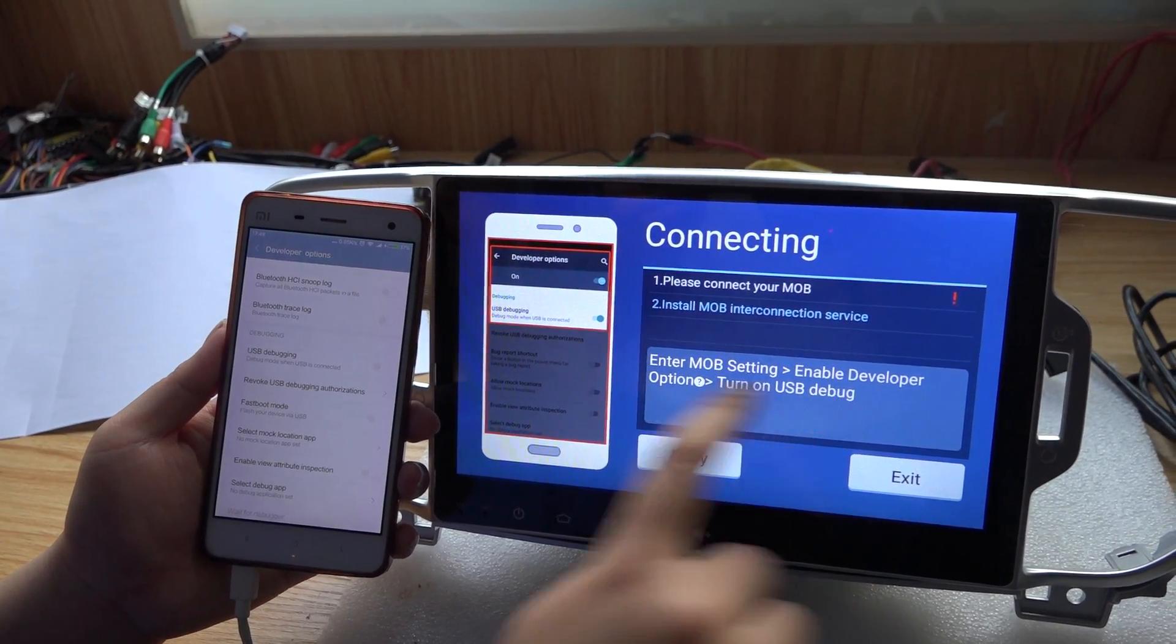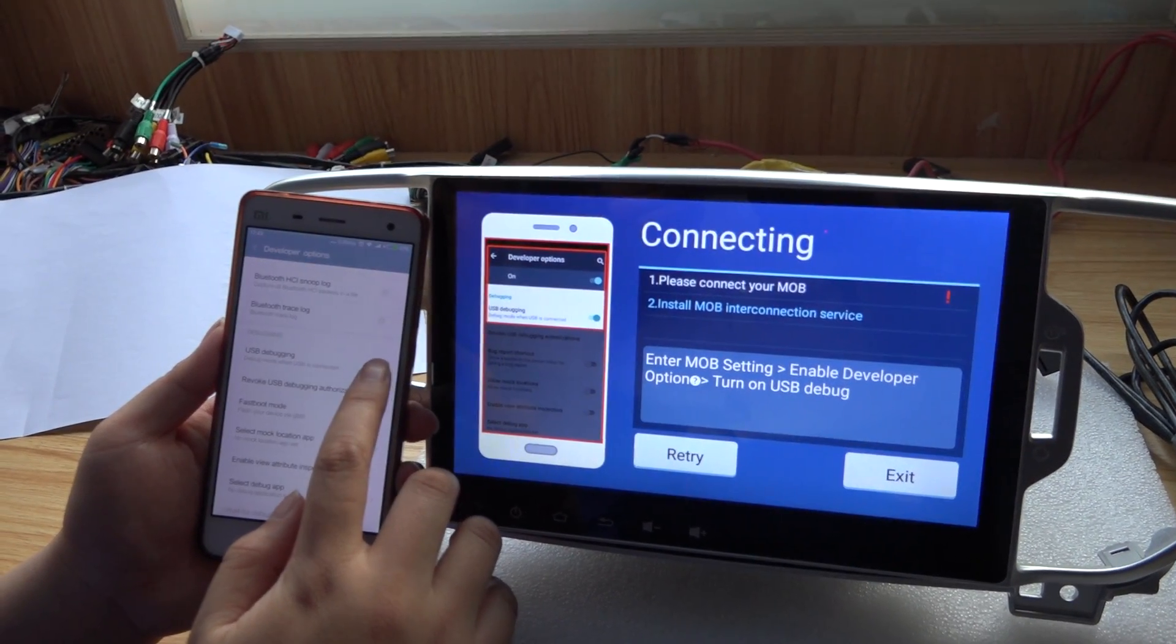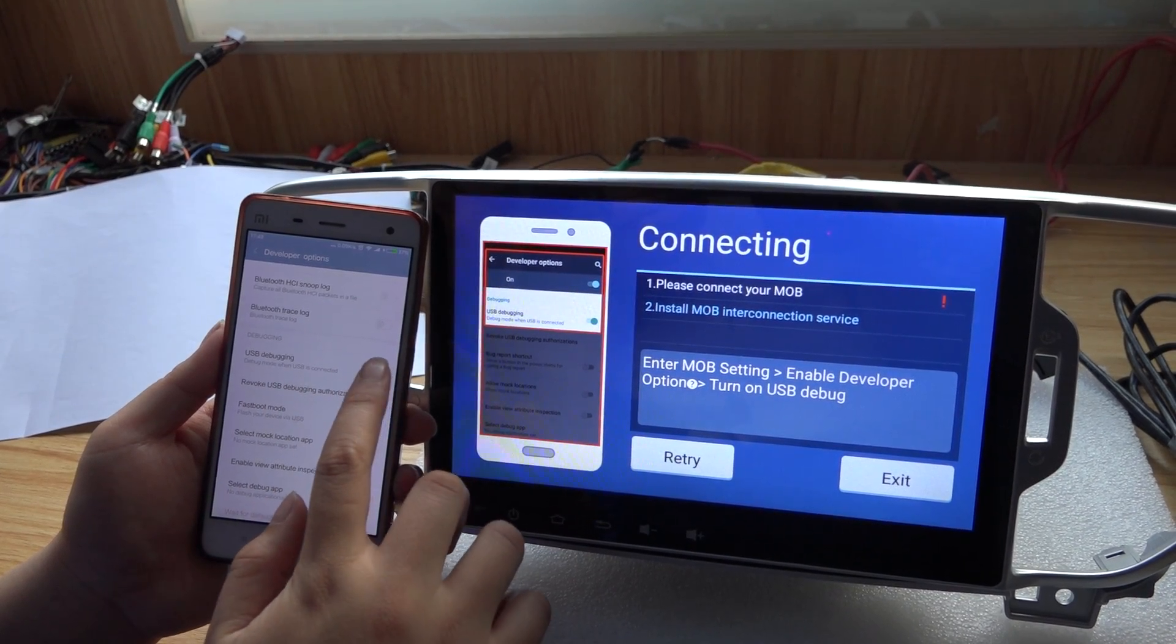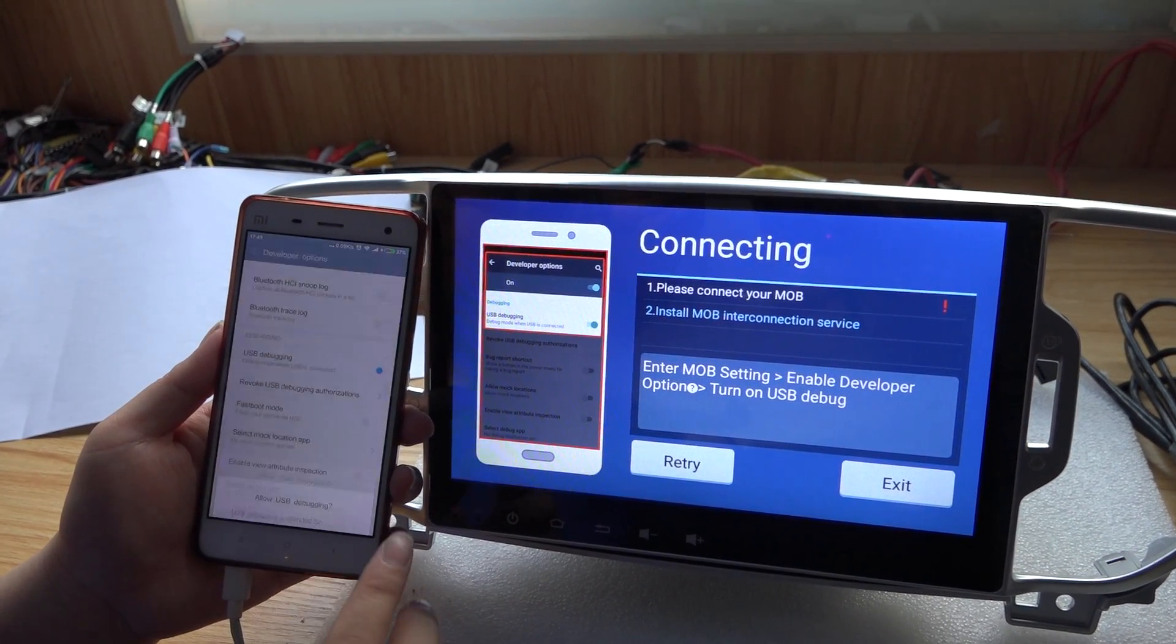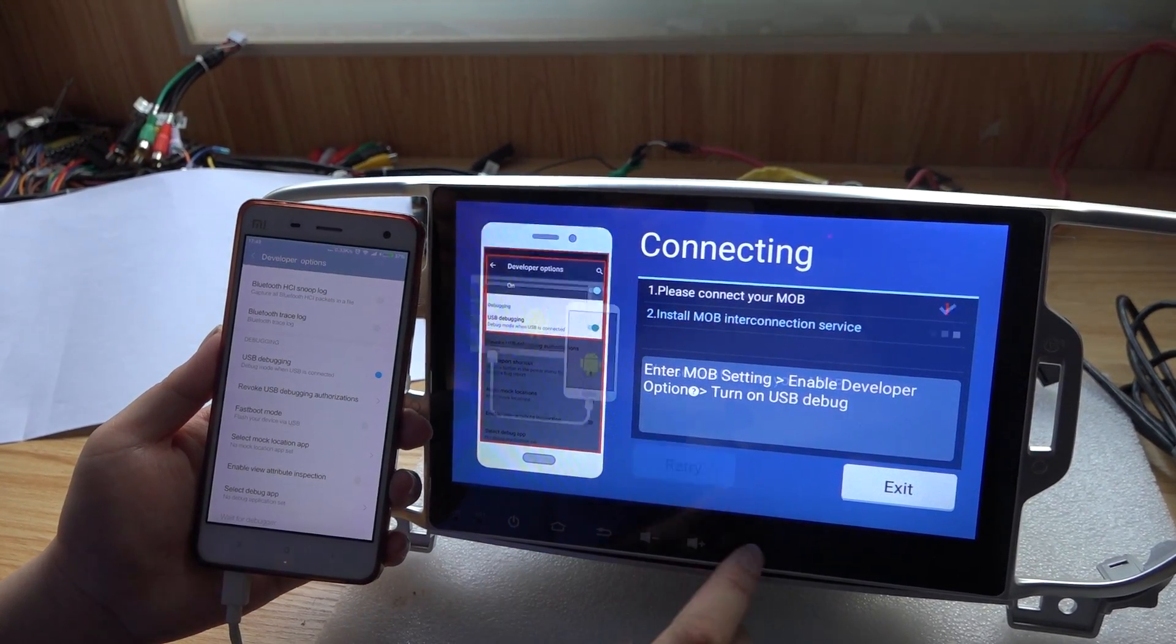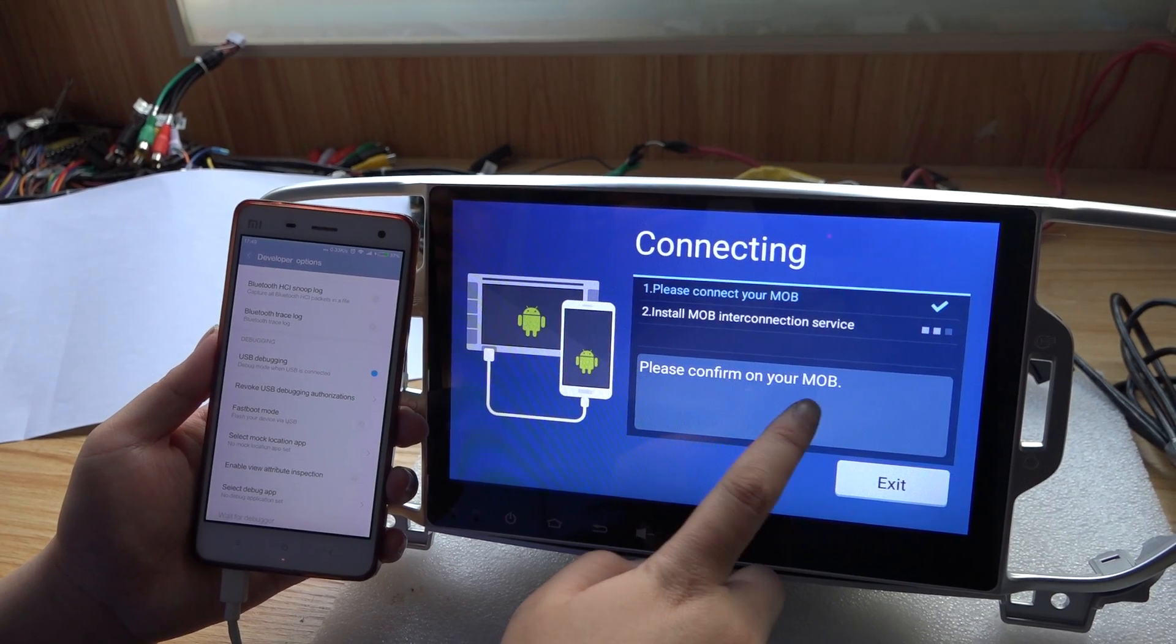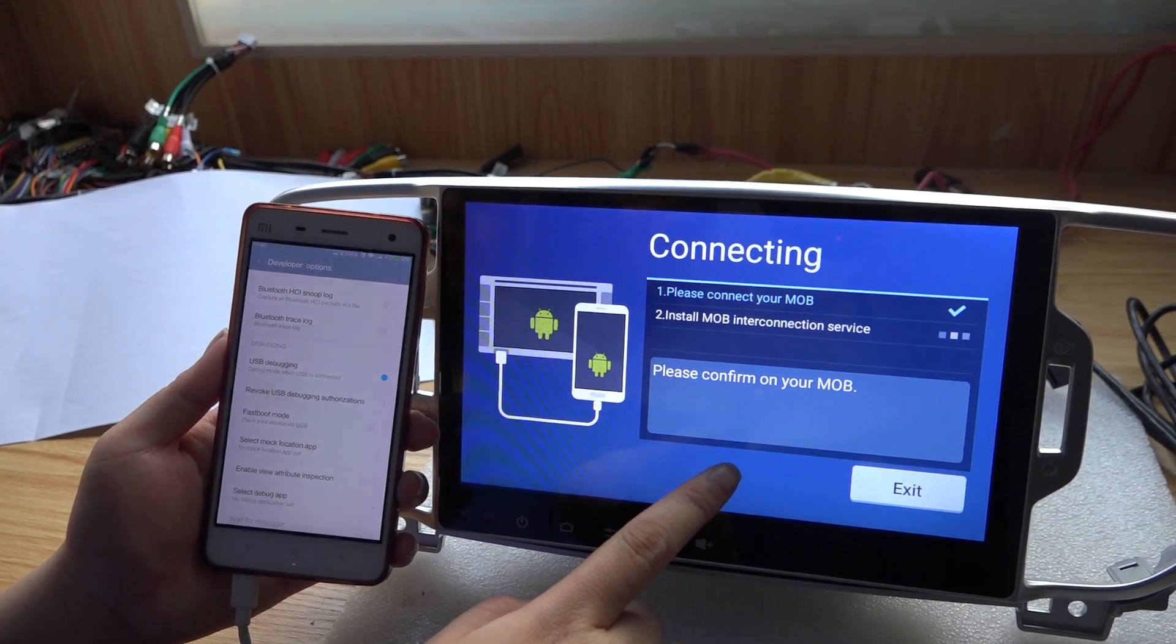Here is the USB debug of my phone. Open it. Okay, then there is connecting.